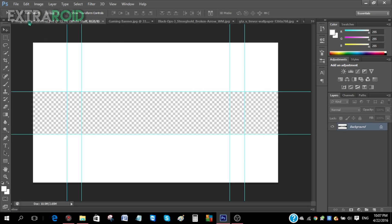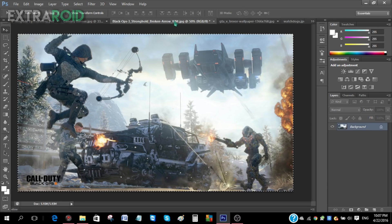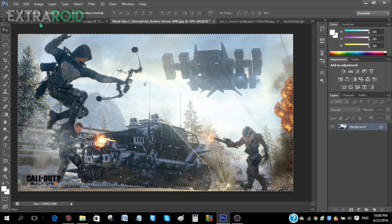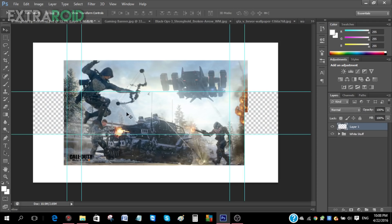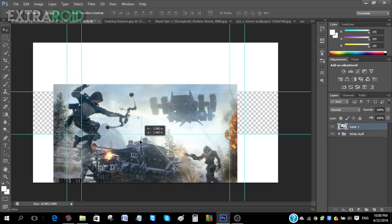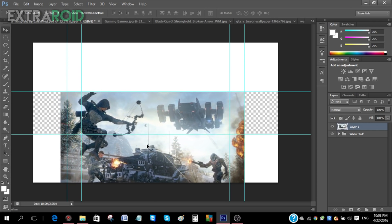First, go to your first image. I really like this one because the character is jumping and it looks cool. Click Ctrl+A and then Ctrl+C (or Command+A/Command+C on Mac), go to the template, and press Ctrl+V. Then try to place it within the first rectangle box.